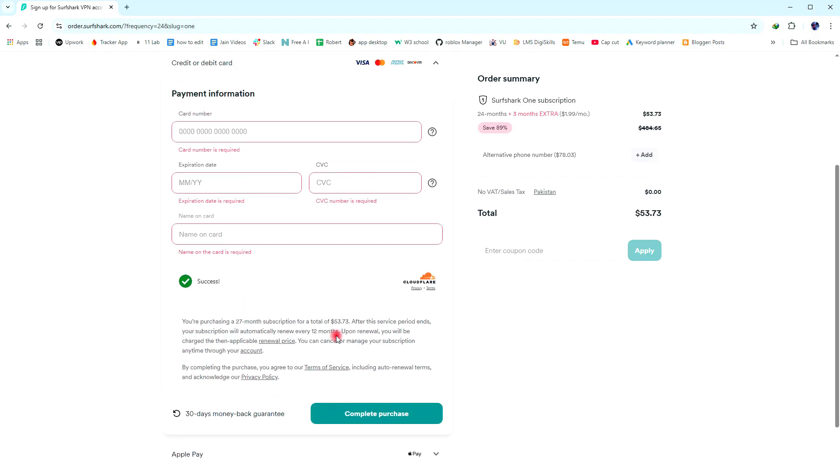And that's how to buy Surfshark VPN in Pakistan. Use the link in the description to try Surfshark VPN at a great price.